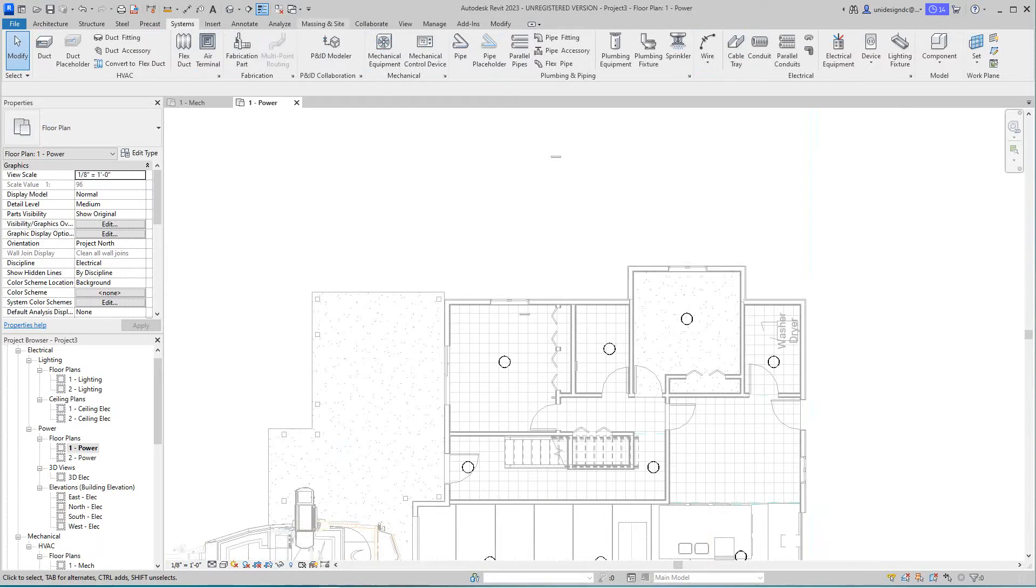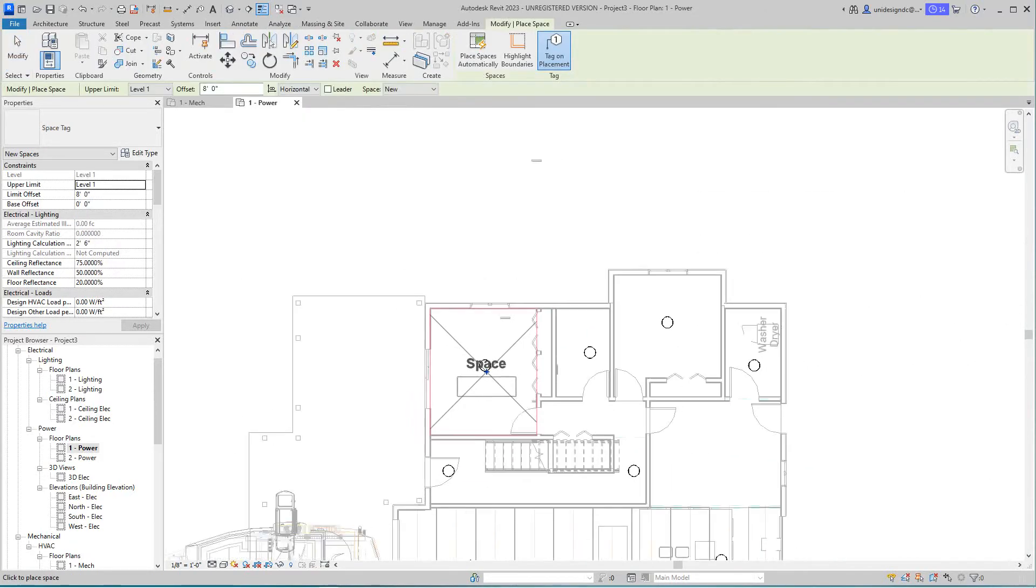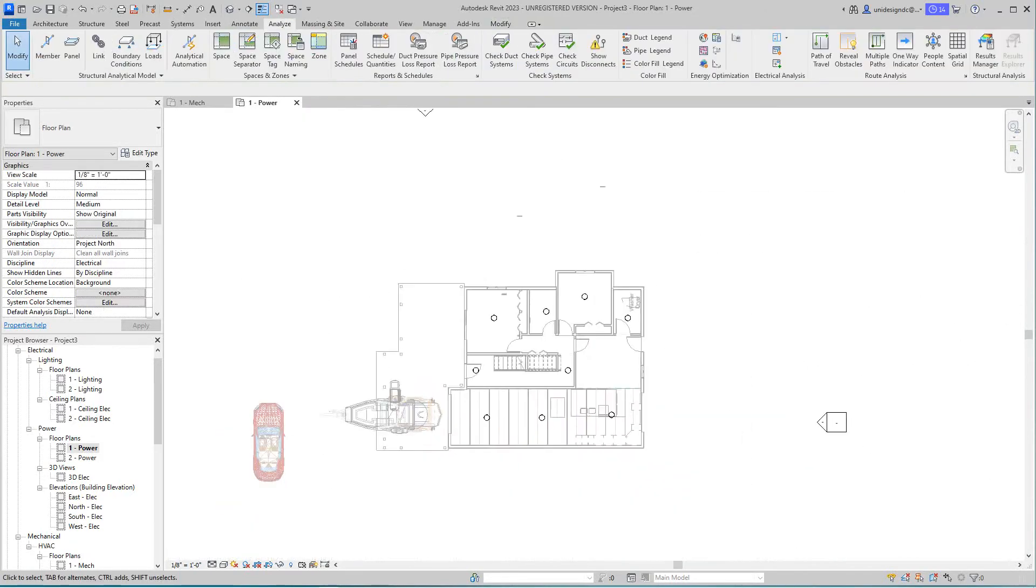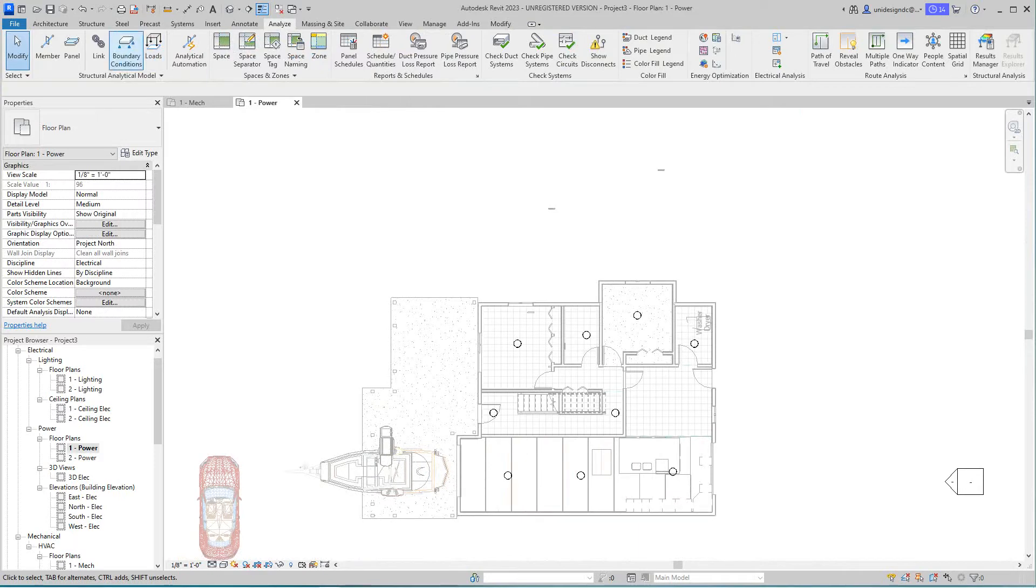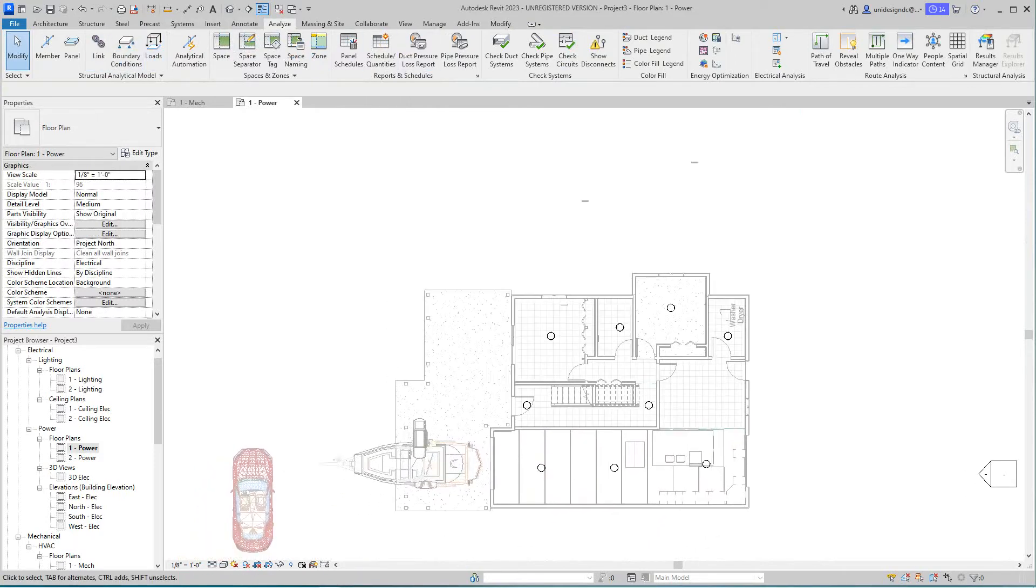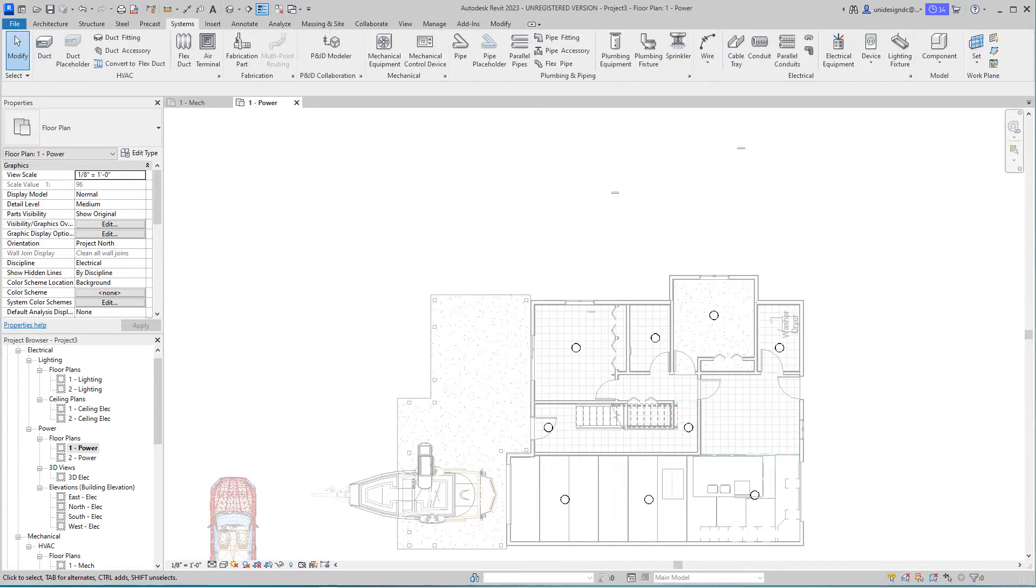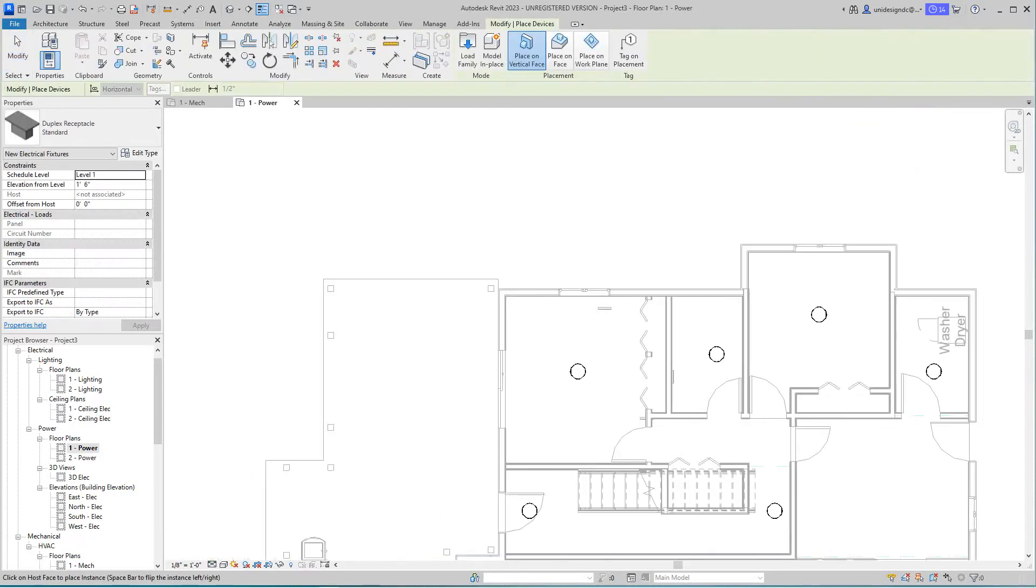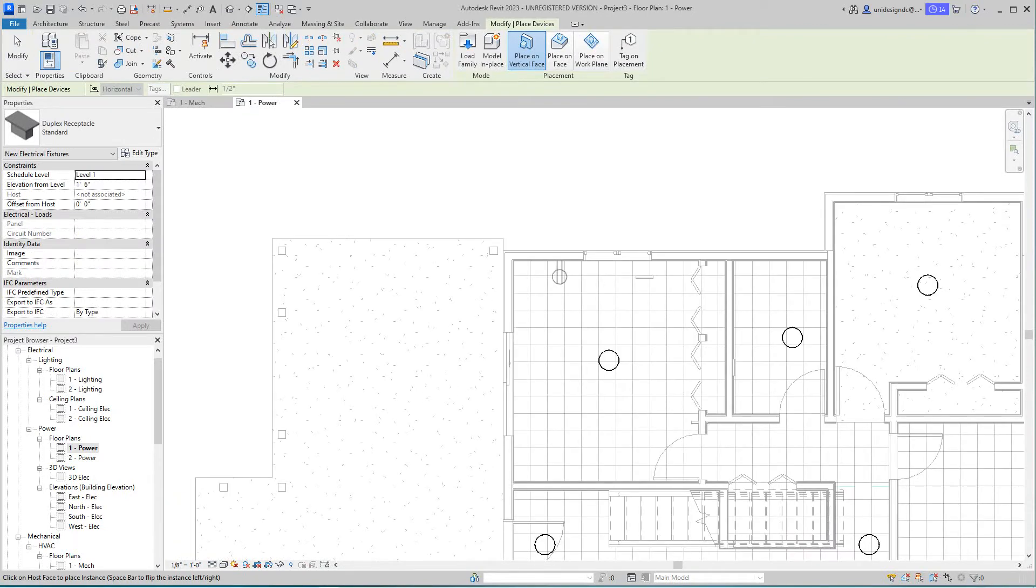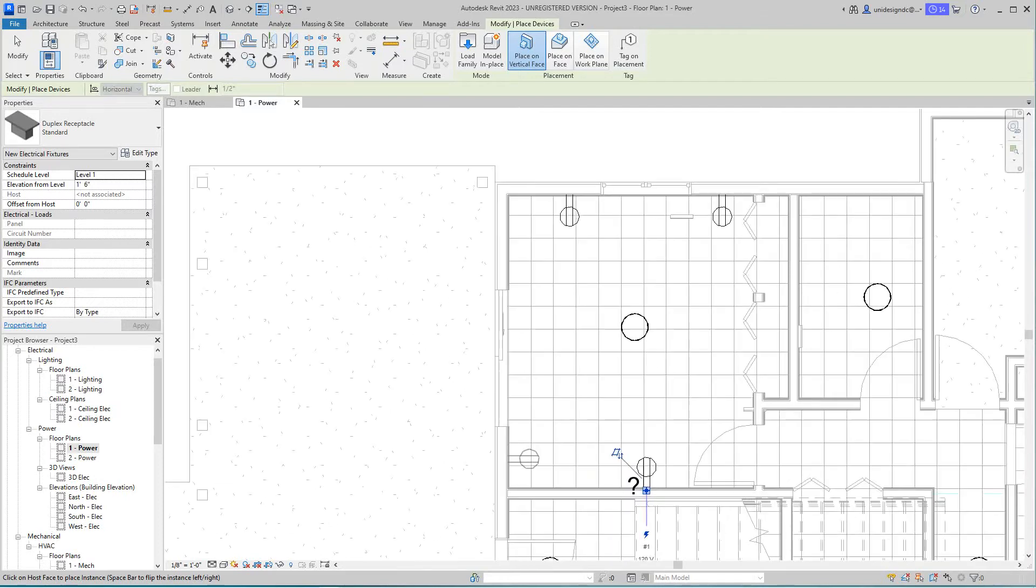I want to go to the Analyze tab where we get these analytical spaces. We'll get to that in a minute, but right now I want to go into our electrical floor plan. This will be our level one electrical plan. I'm going to go to Systems, device, electrical fixture, and place receptacles in this room, maybe on each wall.